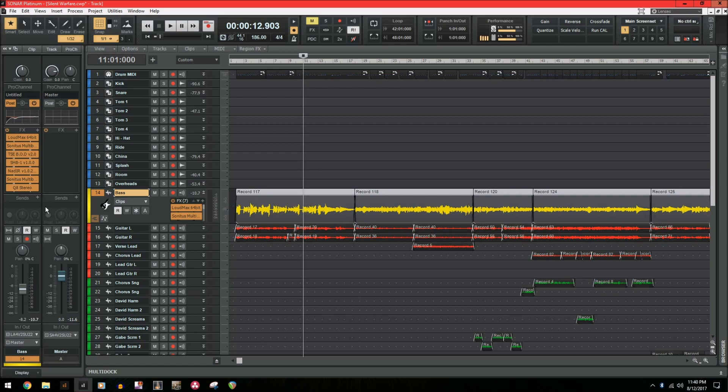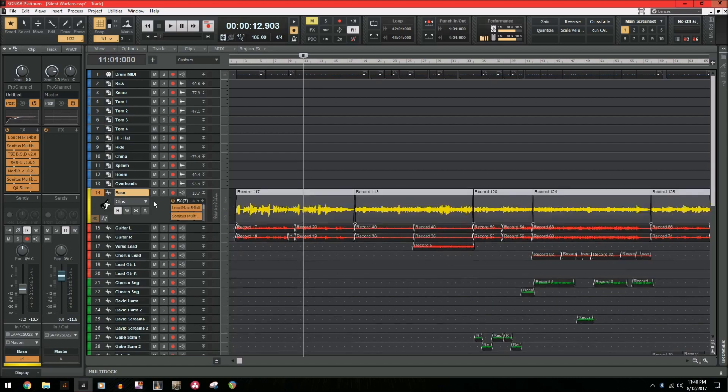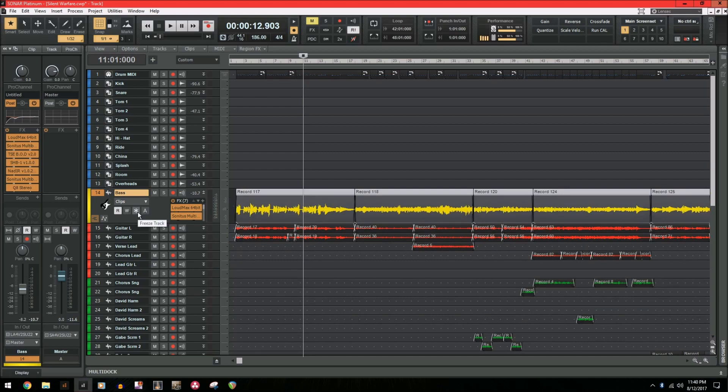So what we're going to do is expand the track like we have now, and we're just going to hit this snowflake right here and freeze the track. And you'll see the mixing audio loading bar at the top, but let's skip through this to save some time.